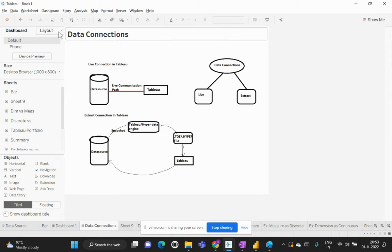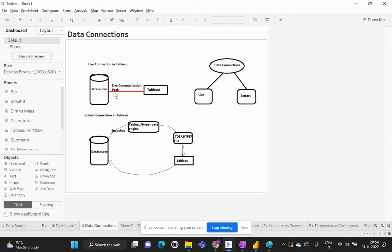Let's dive into this topic. In this pictorial representation, the first section is about a live connection. When we say it's connected in a live connection, it means that the data source and Tableau are connected with a live communication path always established. Whatever changes are made within your data source are reflected directly without any delay in your Tableau workbook or dashboards.